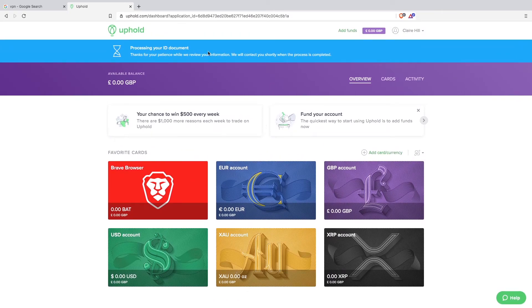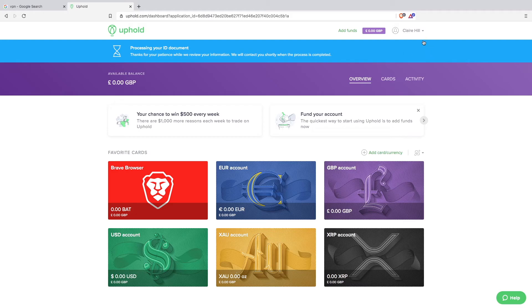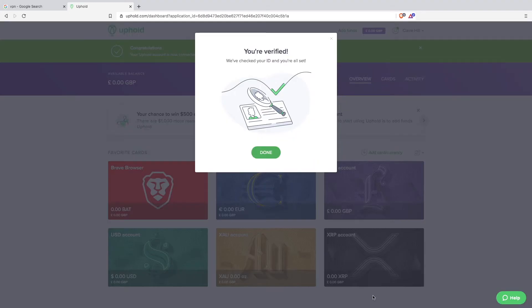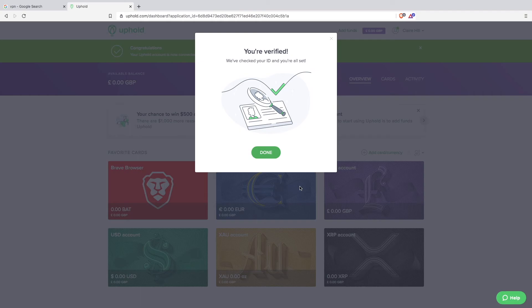There is a notification at the top just saying that they are processing your ID document. Excellent news. You are verified. Click on the done.